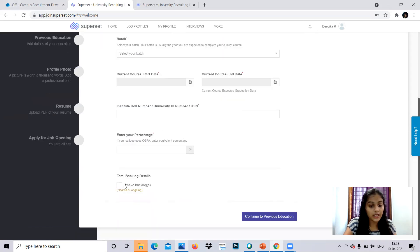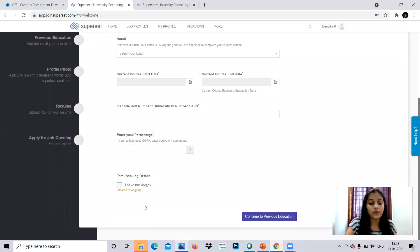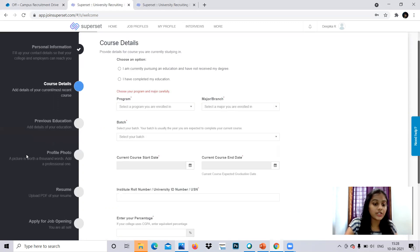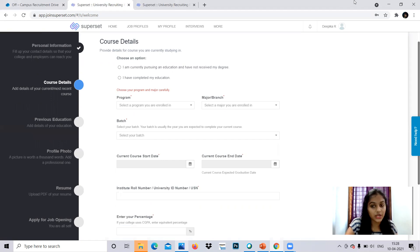And total backlogs details. If you have backlogs, you can provide that. Else you can click no backlogs and continue to previous education. And after that, you can continue. Then you will be reaching to the previous education section.